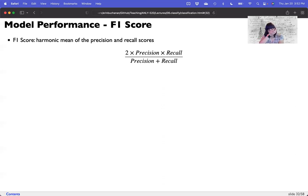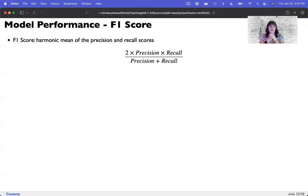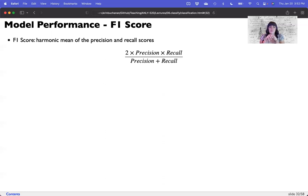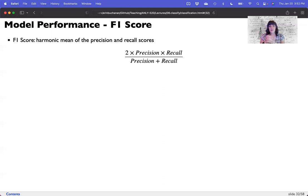The F1 score is a harmonic mean of the precision and recall scores, because sometimes people didn't like having two numbers — so let's collapse it into one. That's two times precision times recall divided by precision plus recall. It's not a straight average of the two because they have different denominators — technically the same numerator but different denominators — so it's a harmonic mean.